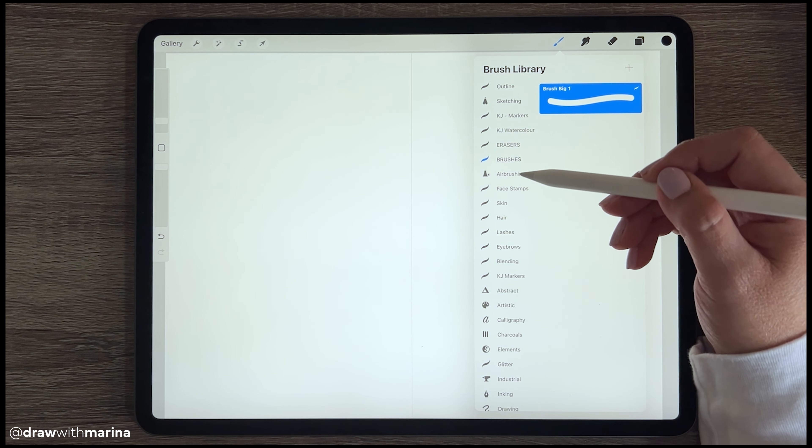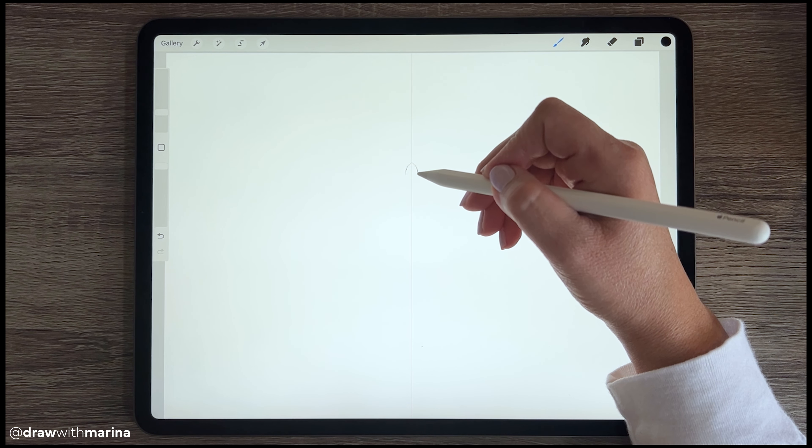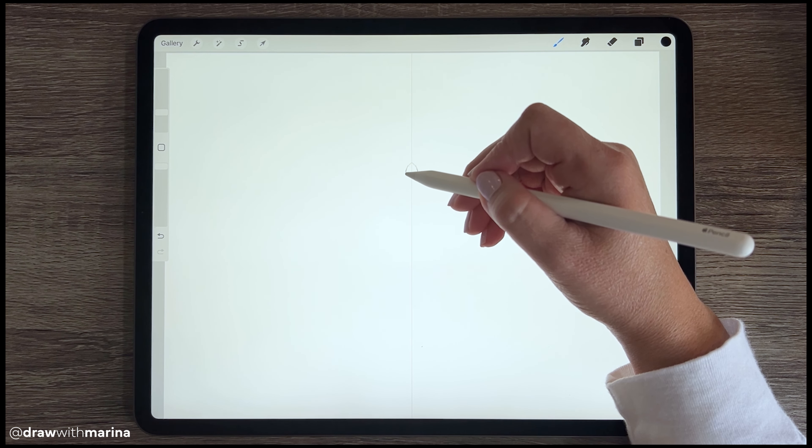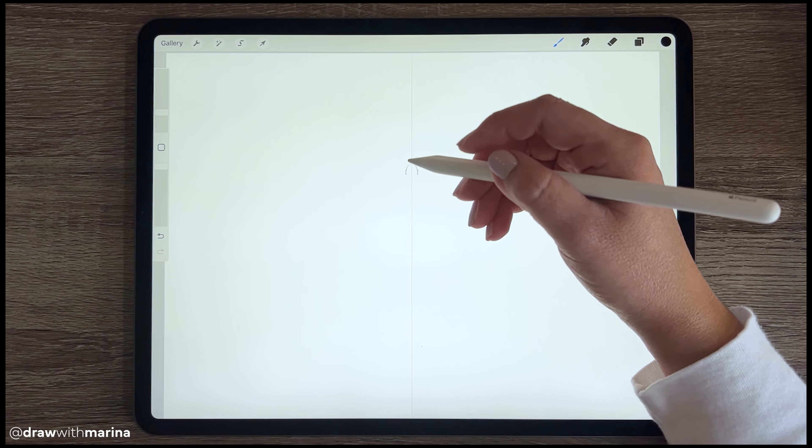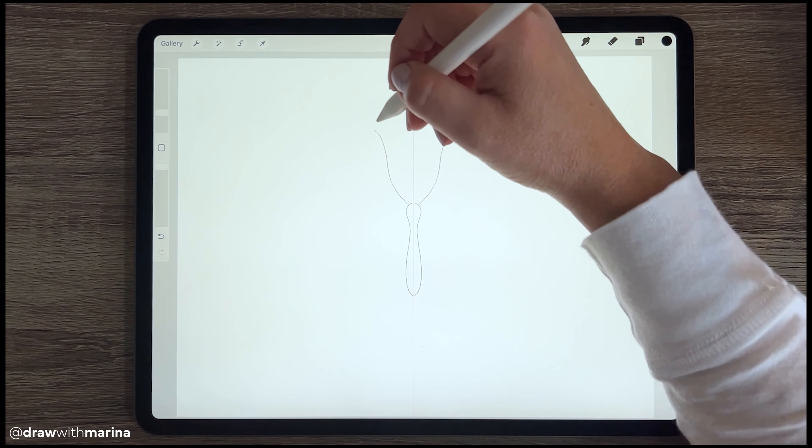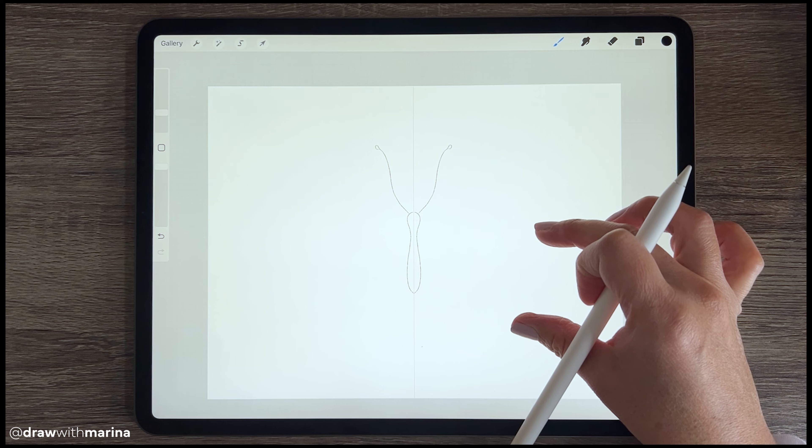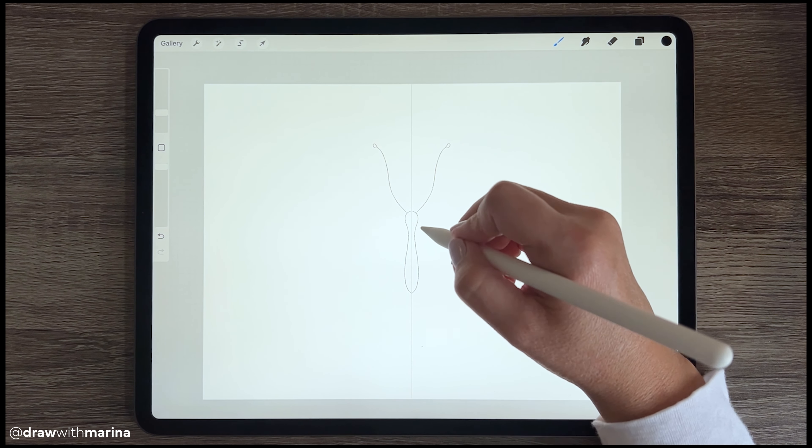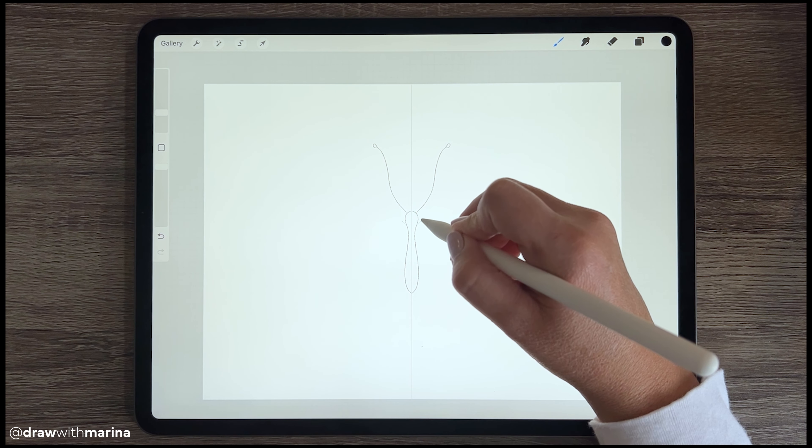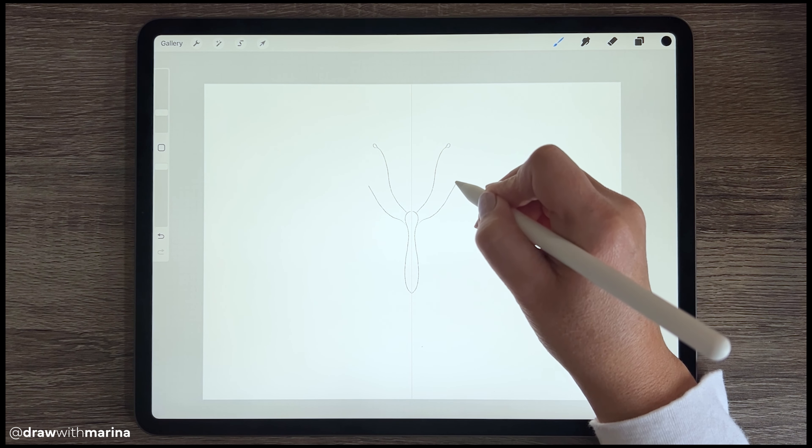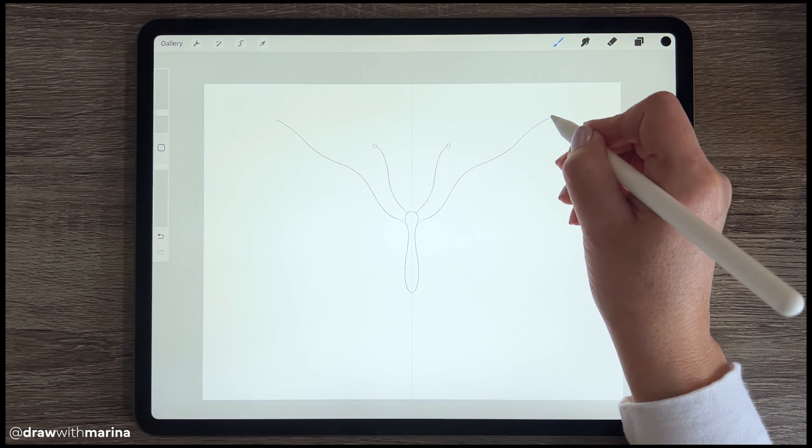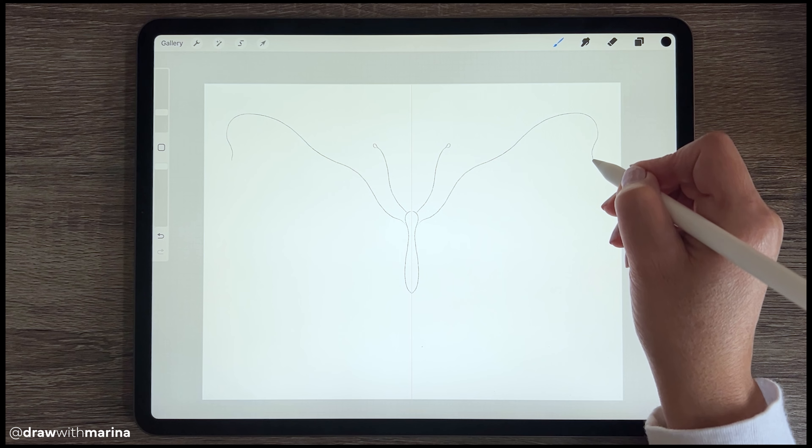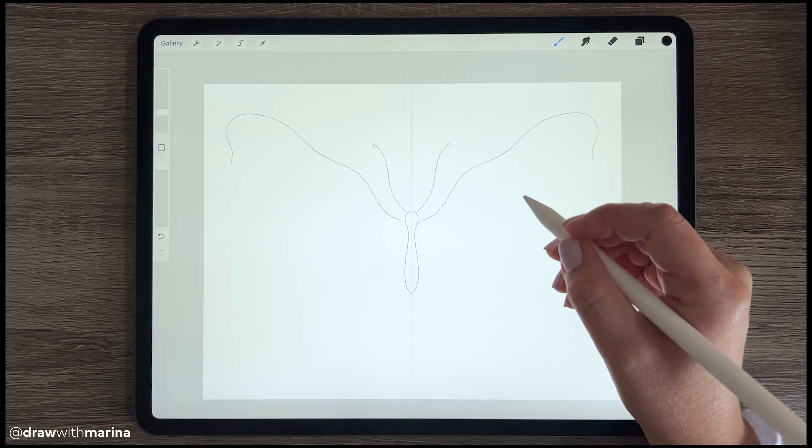So I'm just going to grab a sketch brush and then we can begin. So whatever I do on the left is going to mimic on the right, so we're really only drawing half of a butterfly. I actually find it easier to draw on the right side, so that's what I'm going to do.